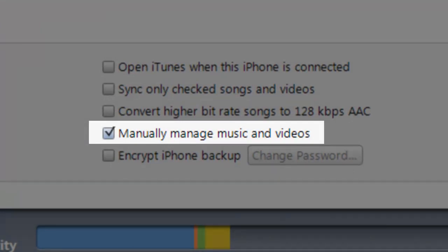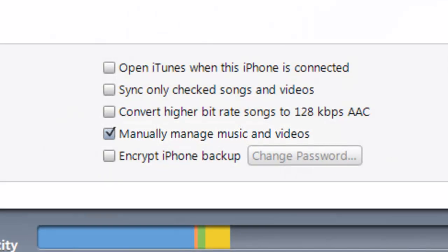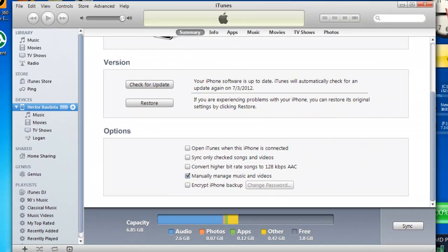If you don't have this checked and then you check that and you just synced it or click OK, it's going to erase the current music that you have on your iPhone right now. So I'm just suggesting you to make a backup.